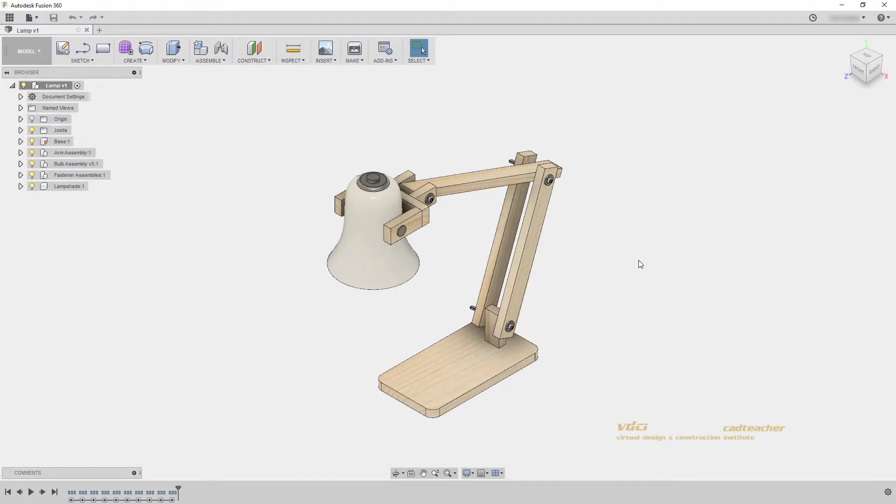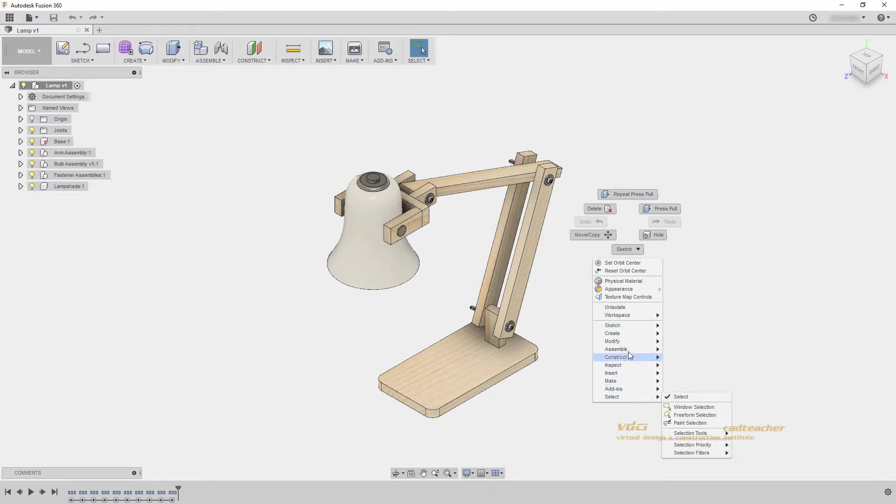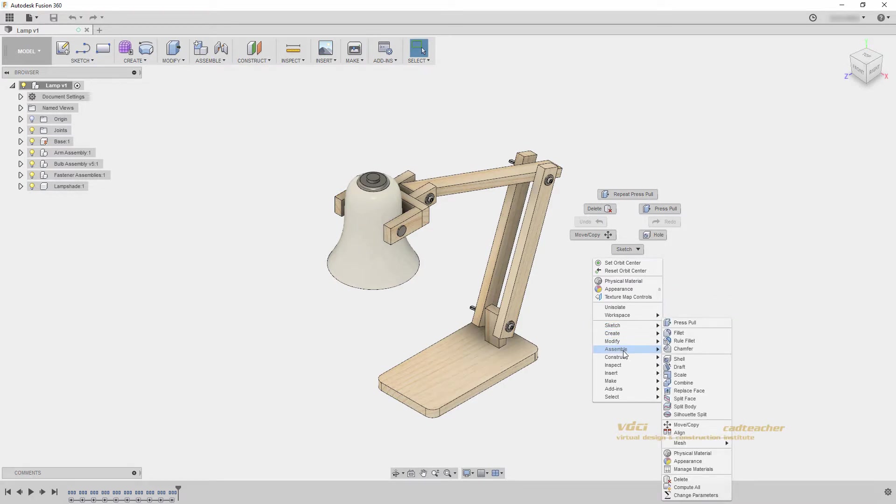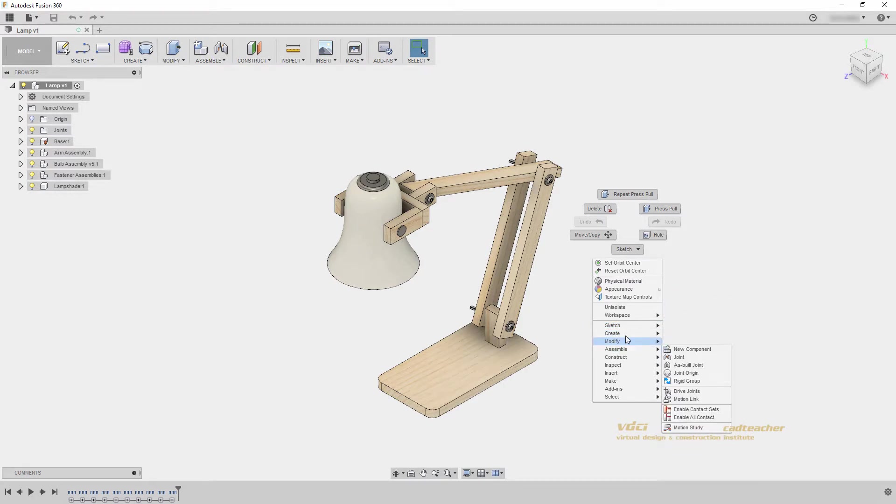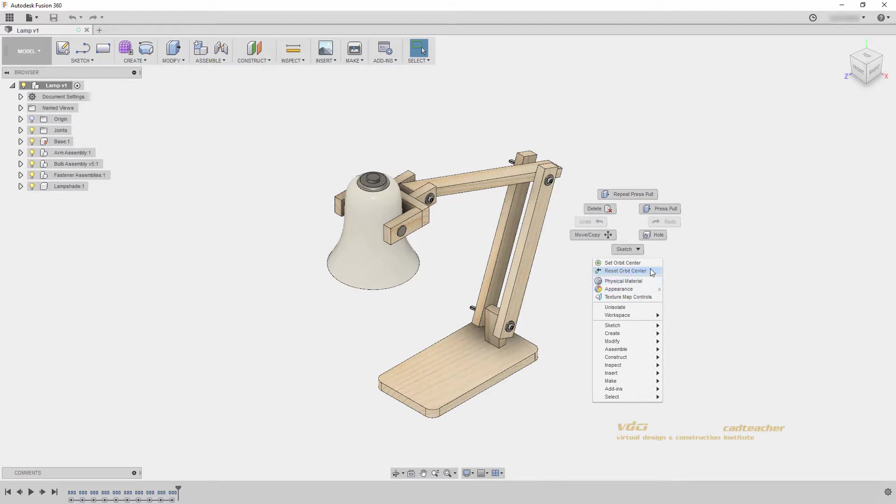Another way that Fusion 360 allows you to access tools is with the right click marking menu. Traditionally, when you right click in a program, a dropdown window appears and you will get different options. This is the same in Fusion 360. I can see my workspaces here and all of the associated tools. Isolate and switching between workspaces. My appearance and physical material options. And other options depending on my selection set.